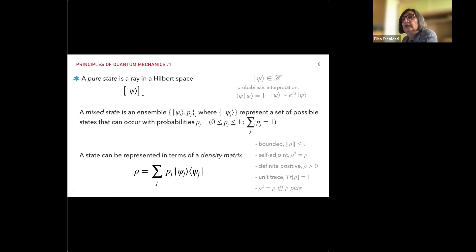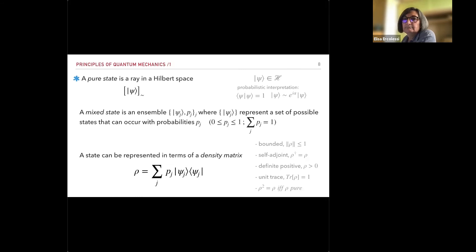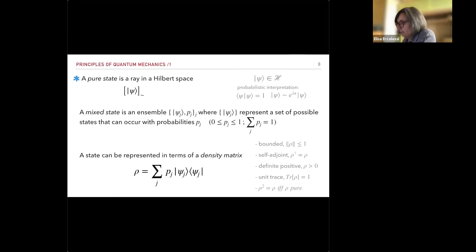When we talk about open systems, we need a more general definition: a mixed state. A mixed state is an ensemble — a collection of states |ψ_j⟩, each with a given probability p_j. This represents a situation where we cannot prepare the system in a specific pure state; for example, we have electrons where some are spin-up and some are spin-down with some probability. The p_j's are positive numbers less than one that sum to one.